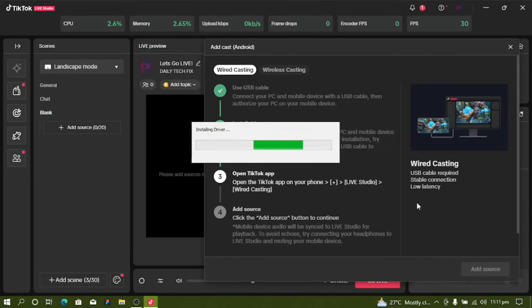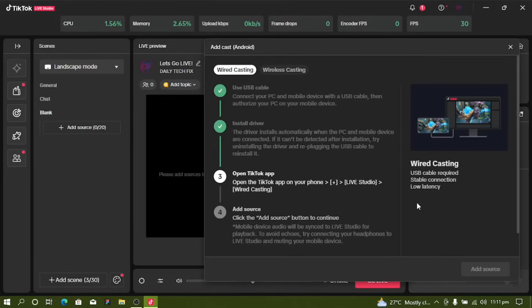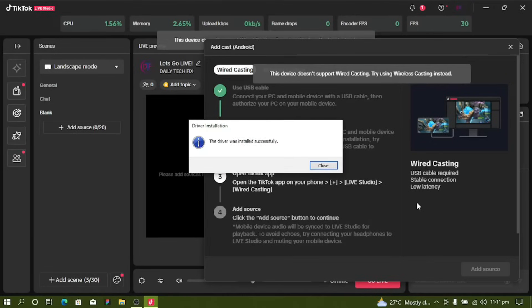As you can see, it is downloading. It's done — close that window.